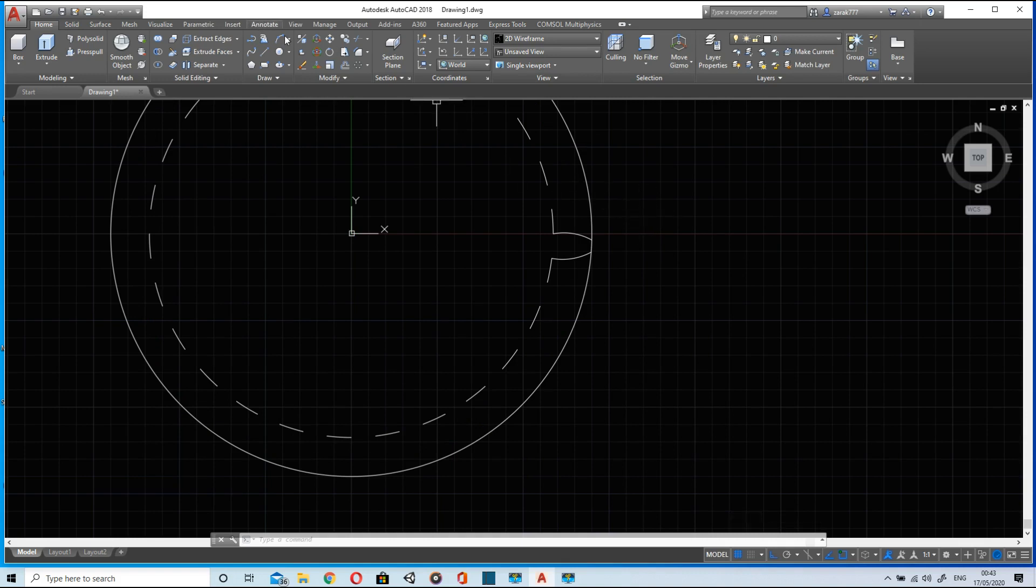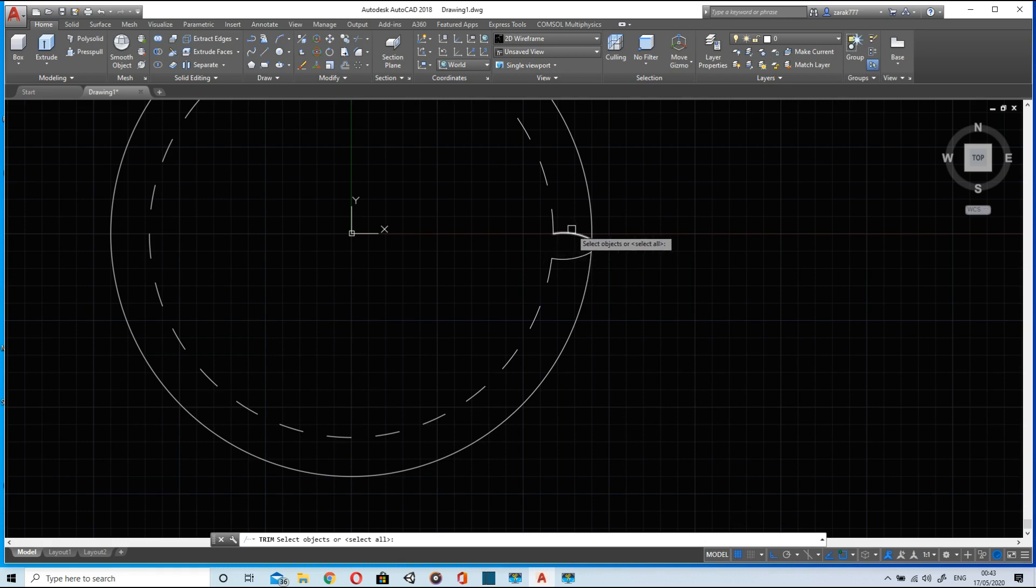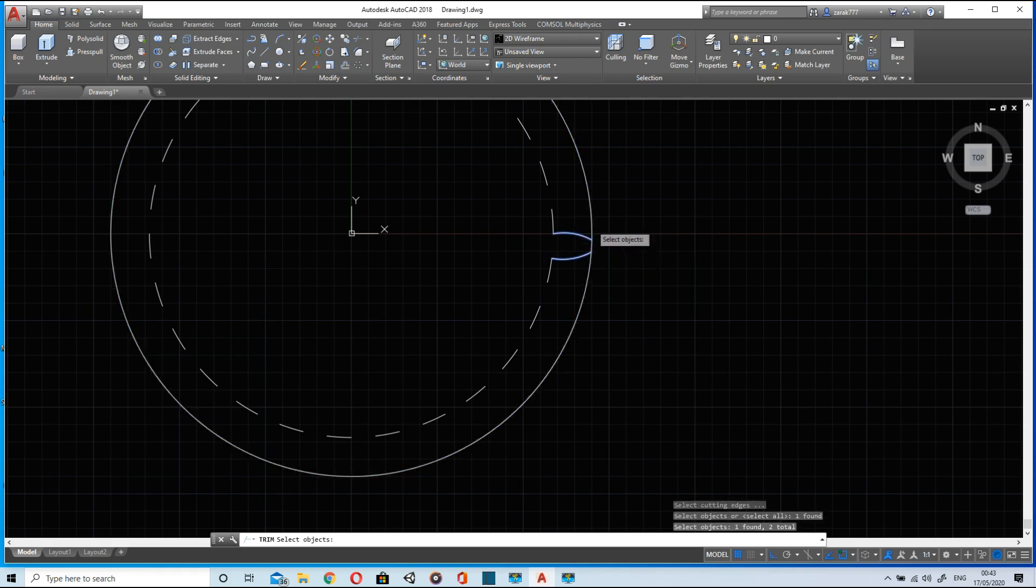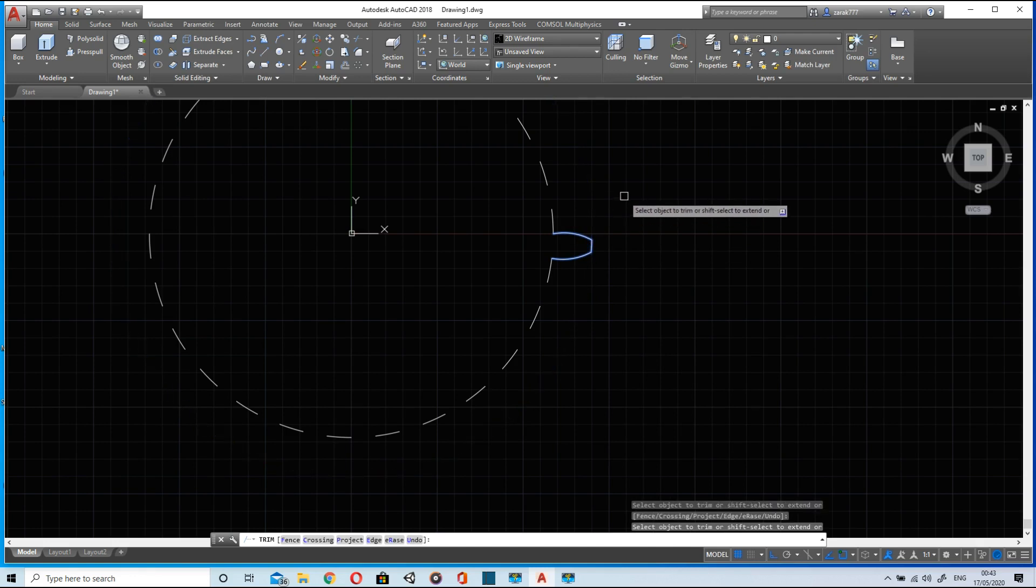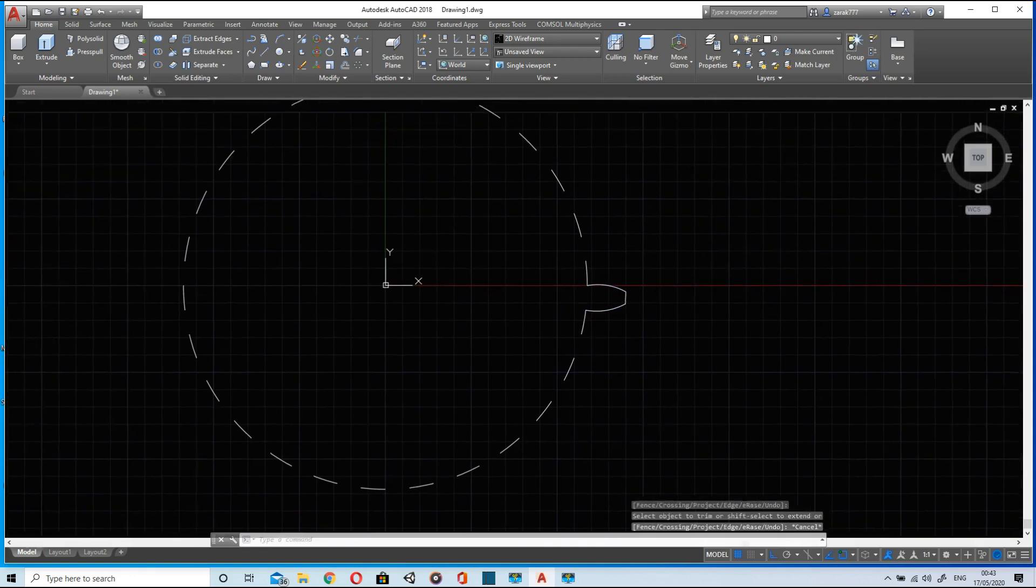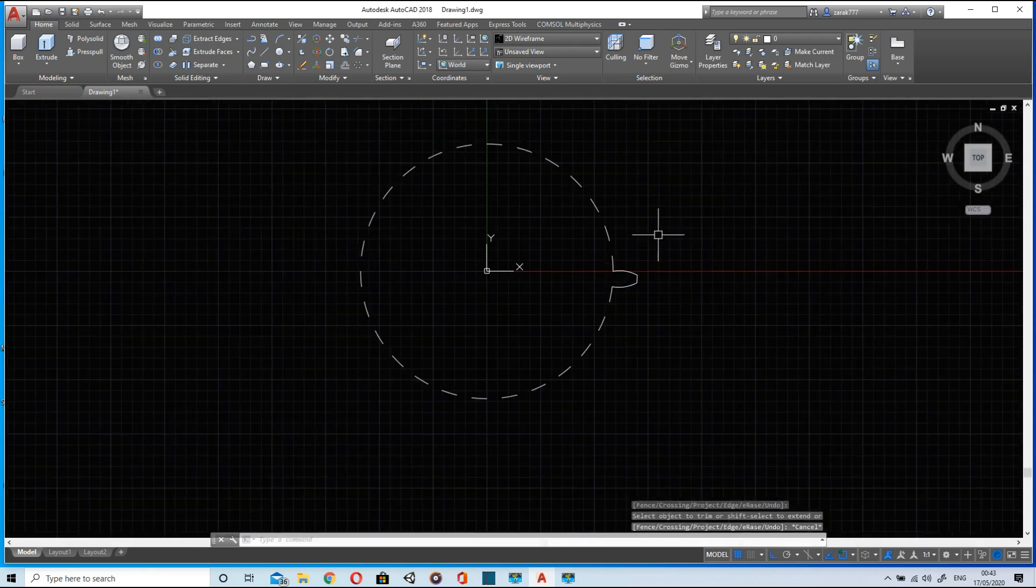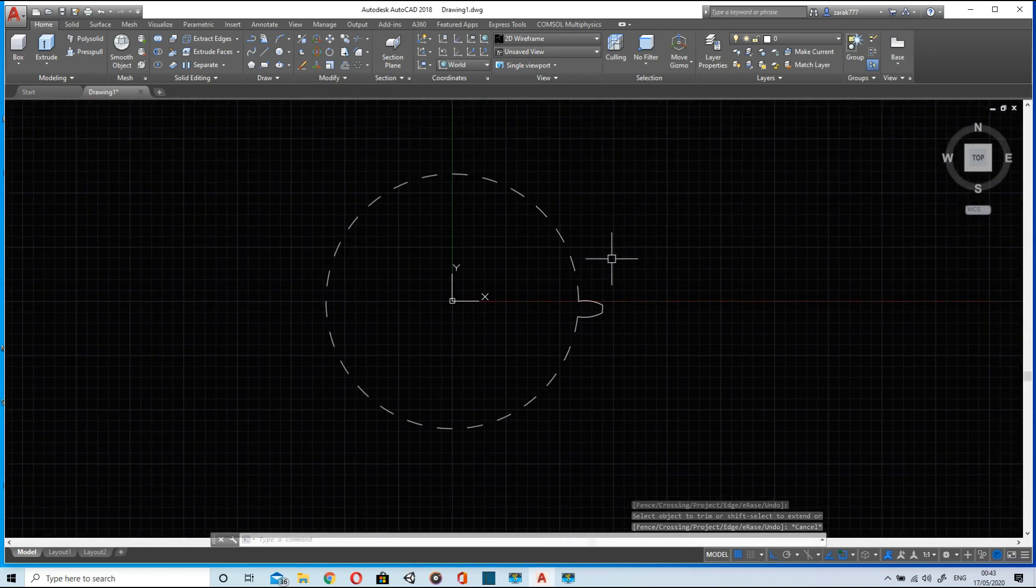And if we trim the outer circle as well using these two arcs, we will have one single tooth left. Now by using polar pattern select all these.